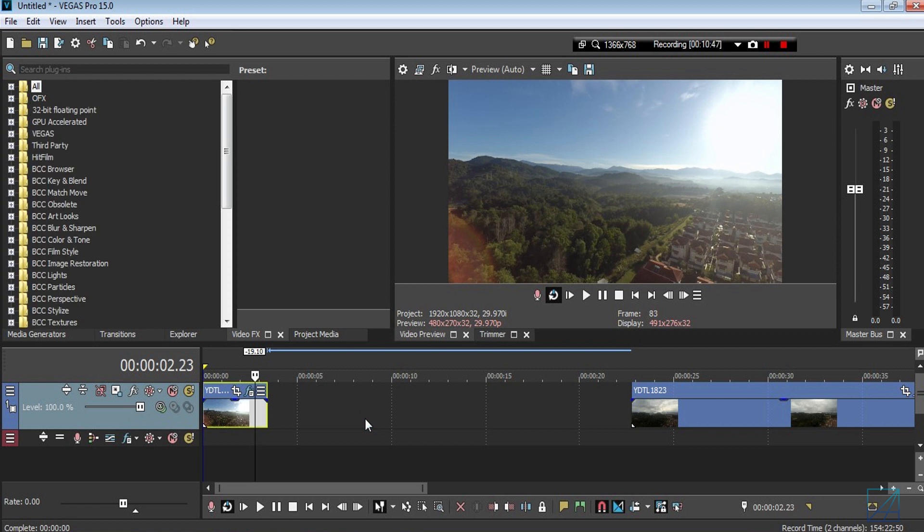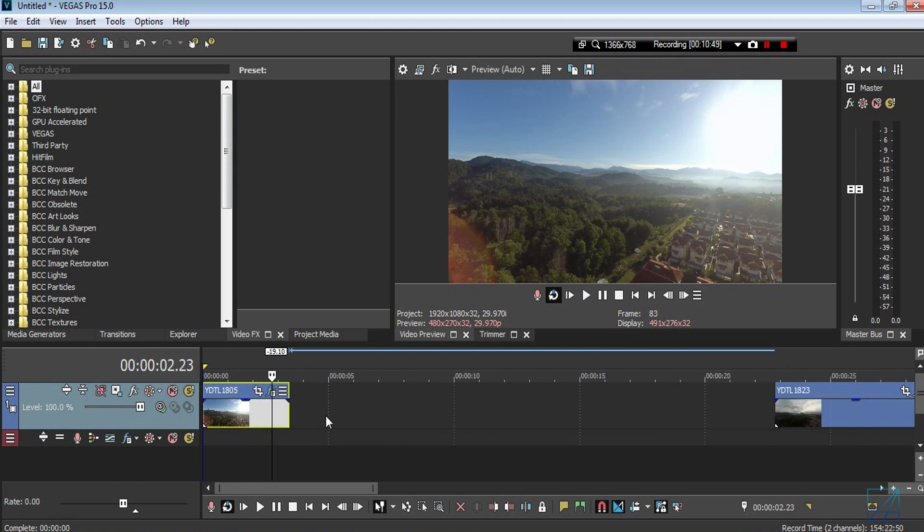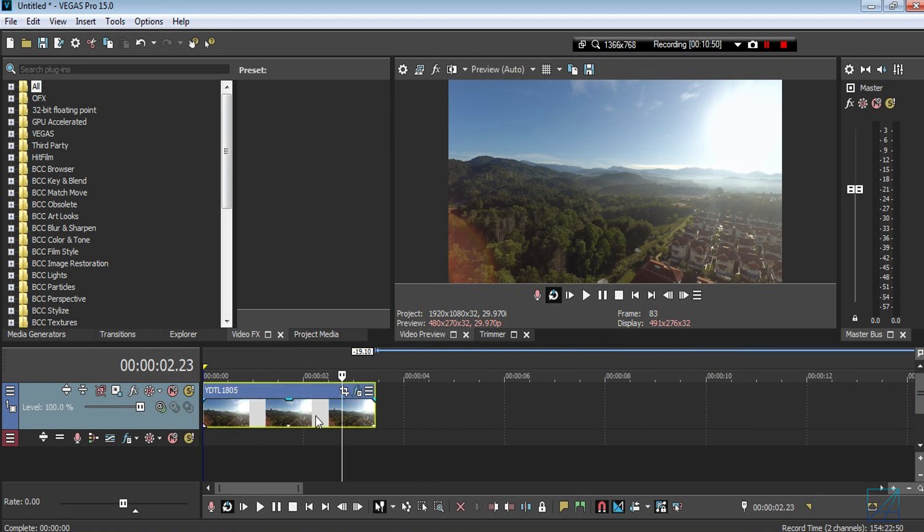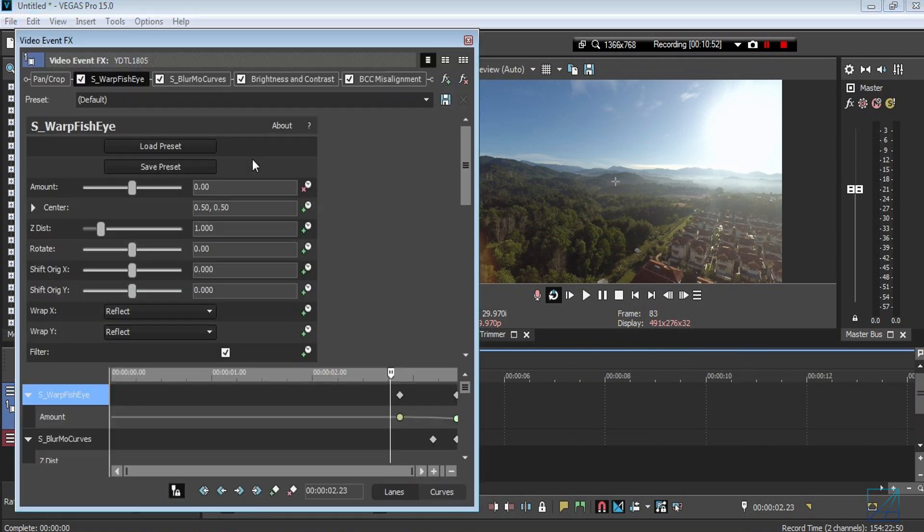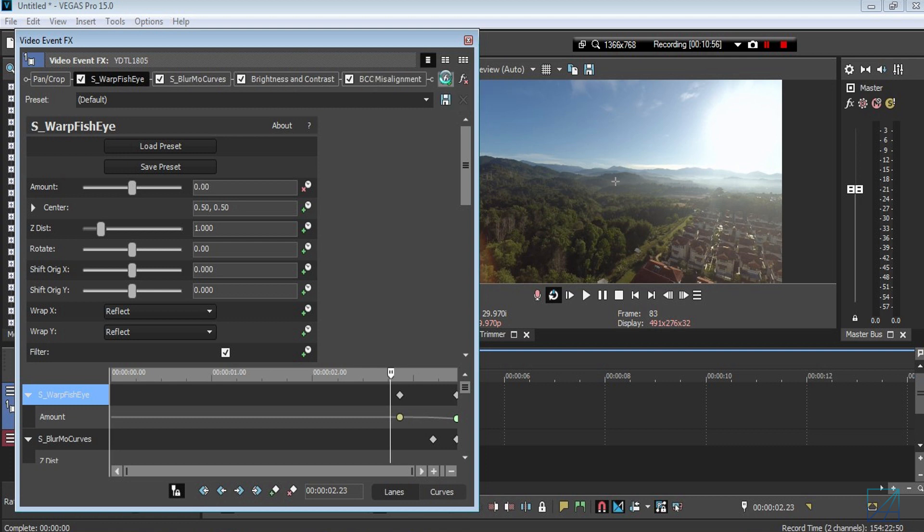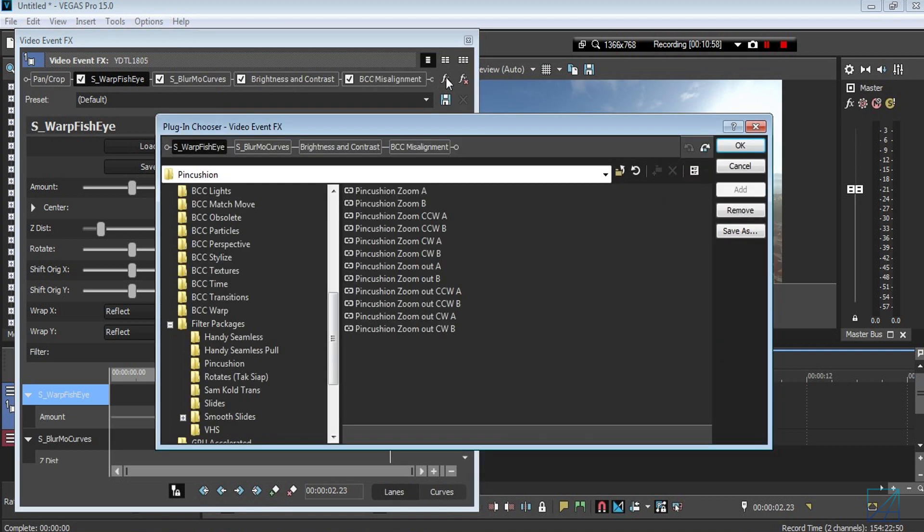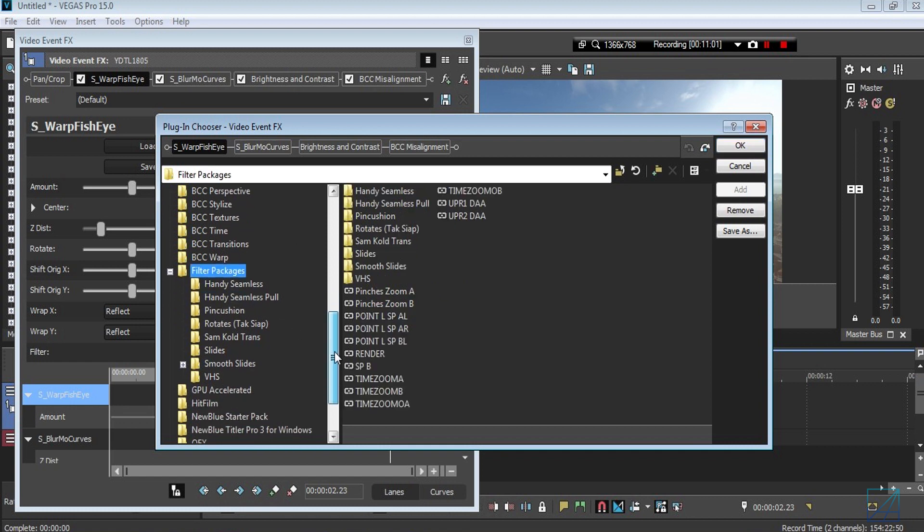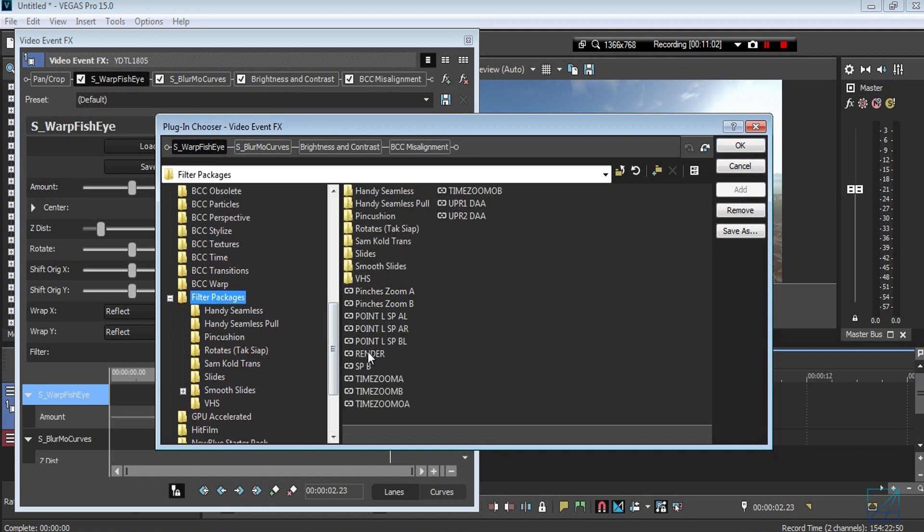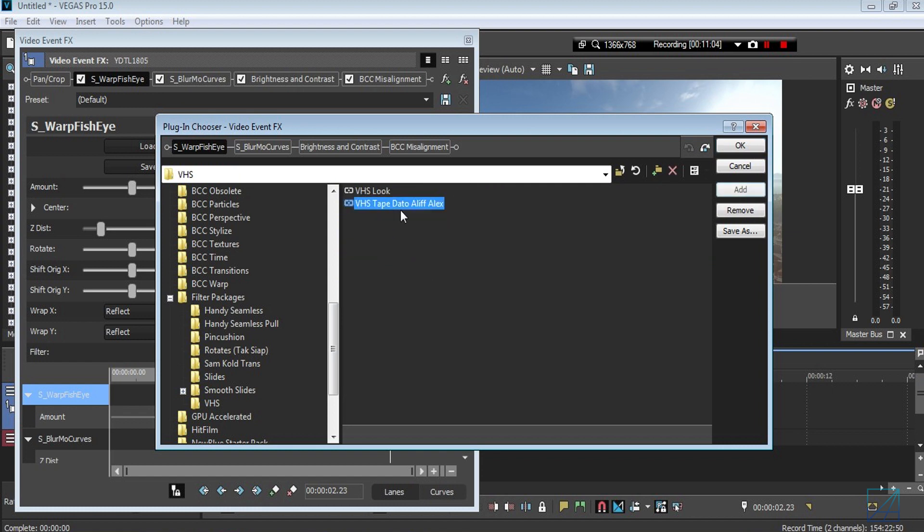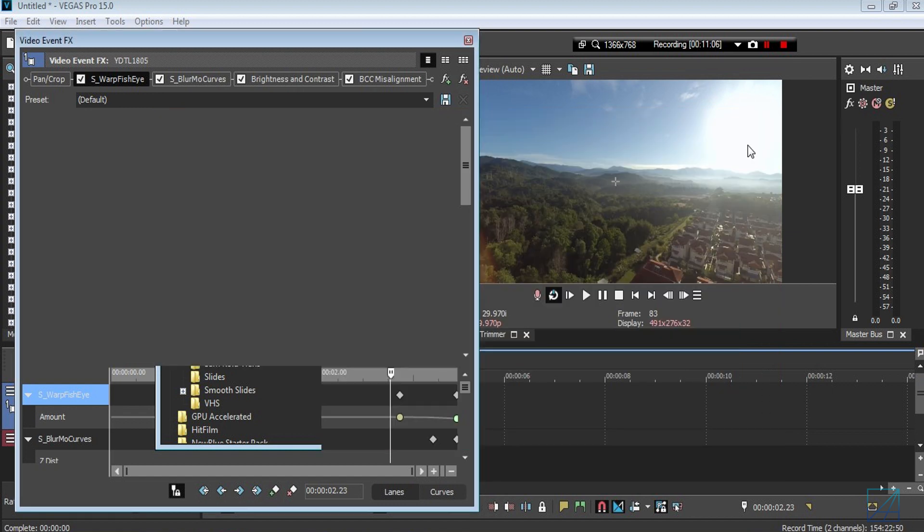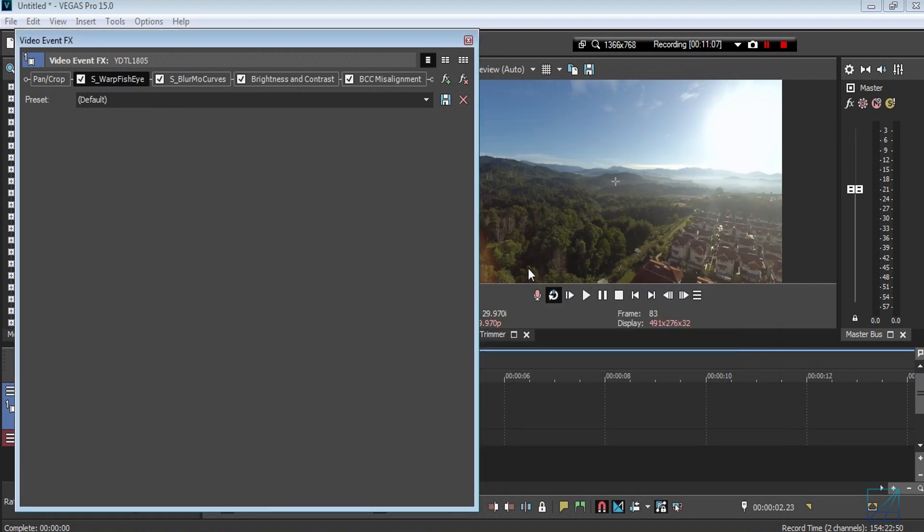Now another question is why can't I add multiple chains? For example, you add this effect here, this transition, and now let's say you want to add another effect, maybe probably not a transition but a VHS effect. For example, this one here. You press Add and you hit Okay, and right away your previous transition is gone.